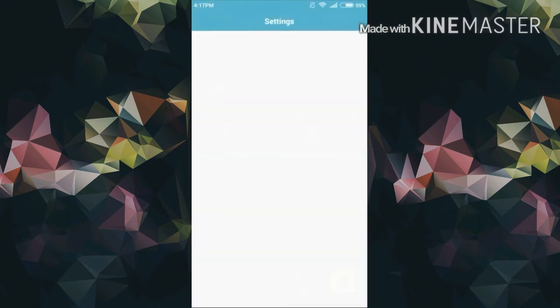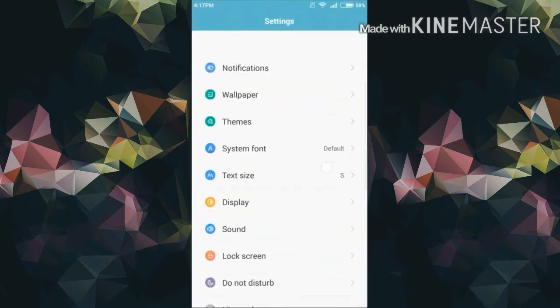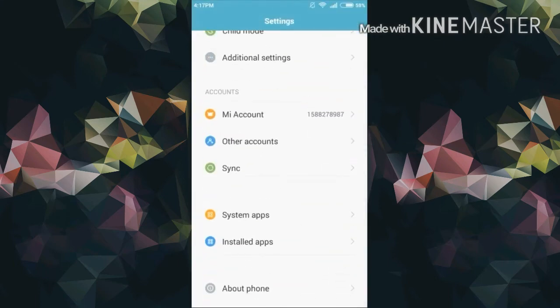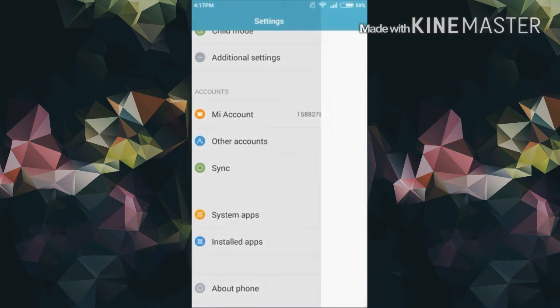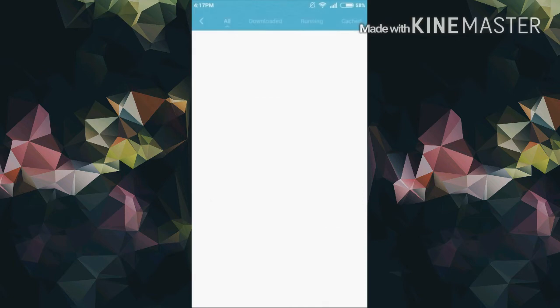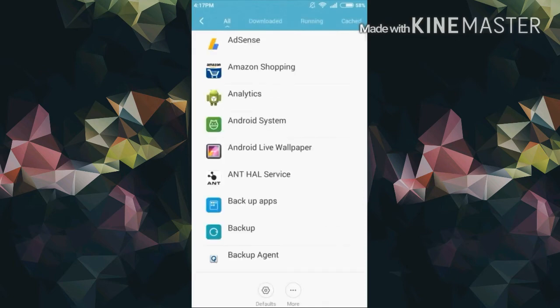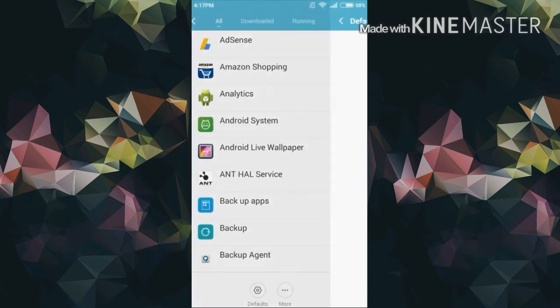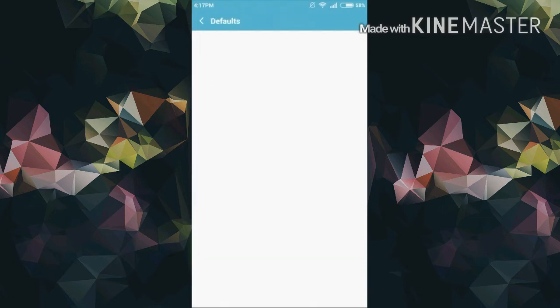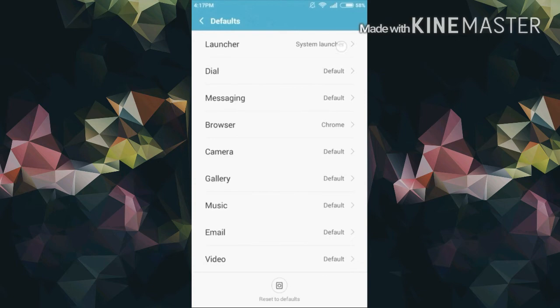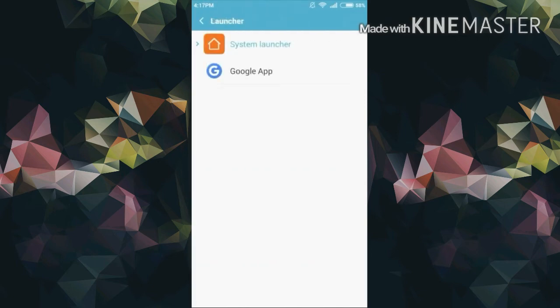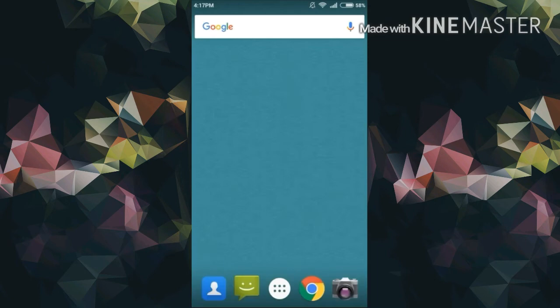After rebooting, go to settings and at the bottom you will find an option called installed apps, then go to default, then the first option which is launcher, and select the Google app. When you press the home button you will be taken to the Google Now launcher.